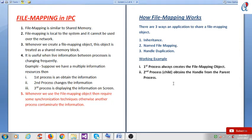Hey guys, this is another video tutorial of Windows System Programming. In this tutorial we will see how to create file mapping in IPC mechanism.